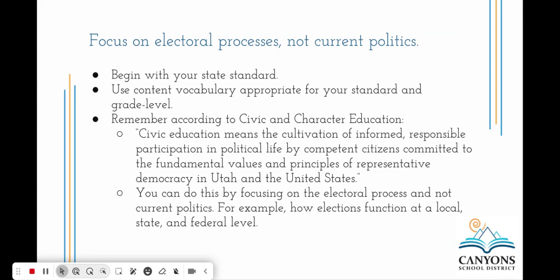Focus on the electoral processes, not current politics. Remember to begin with your state standard or standards, then use content vocabulary appropriate for your standard and grade level. According to the civic and character education law, civic education means the cultivation of informed, responsible participation in political life by competent citizens committed to the fundamental values and principles of representative democracy in Utah and the United States. You can do this by focusing on how elections function at a local, state, and federal level.